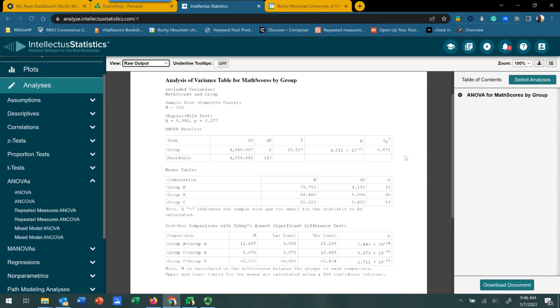Now that we have significance at the omnibus test, we can move on to the post hoc test to determine where those differences might be. If we had non-significance with the omnibus test, we would stop — we wouldn't move on to post hoc testing because there aren't any differences to find. But in our case, we have significance, so we can move on to the post hoc.